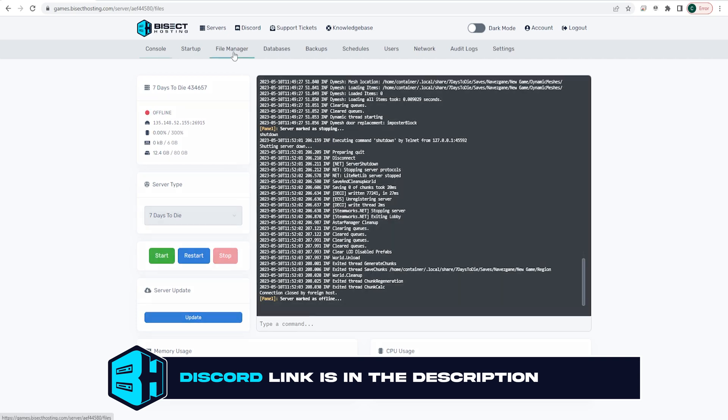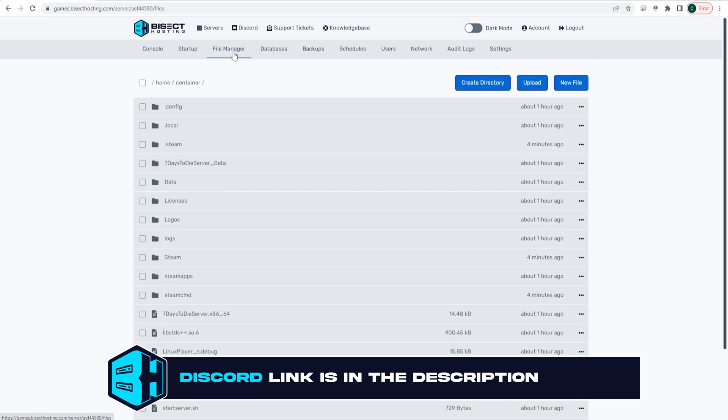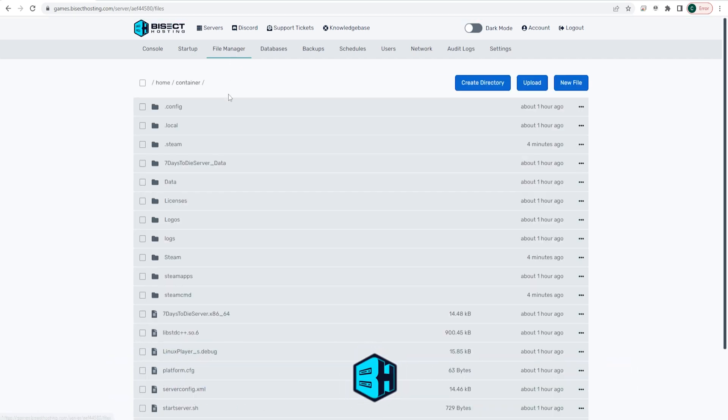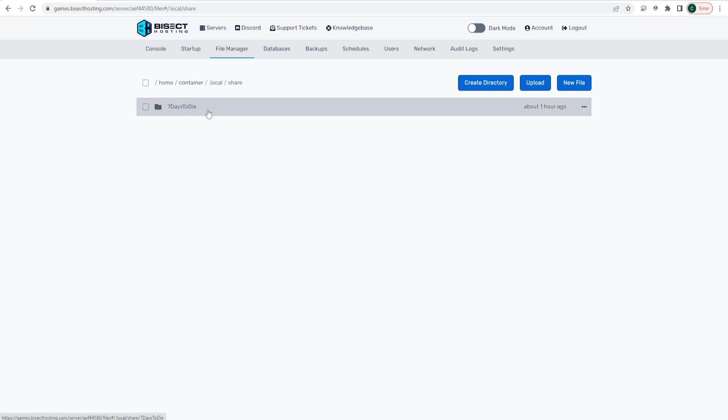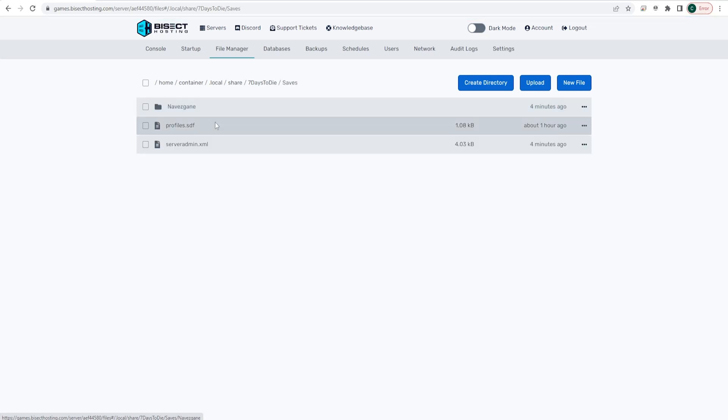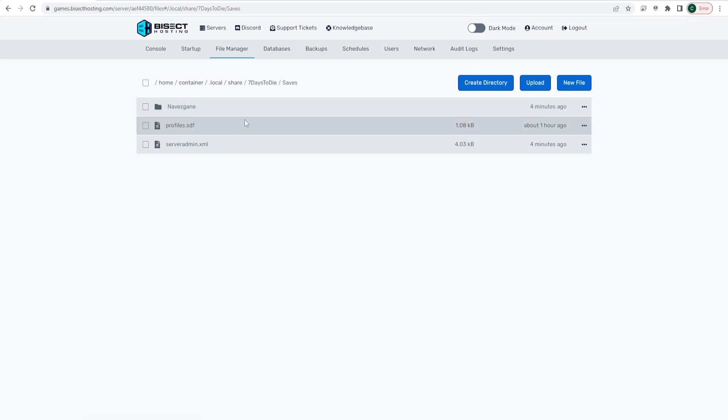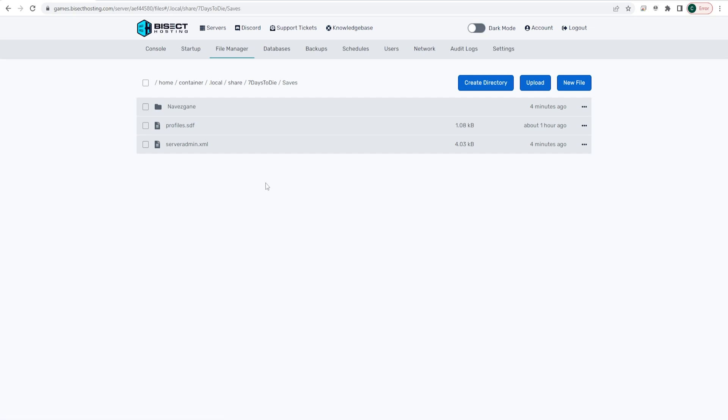We're then going to go to the file manager tab, and we're going to go to the .local folder, then share folder, then 7 Days to Die, and finally saves. In this folder, you will see all of the worlds in which you have saves for. So you'll have Navezgane, which is the default, and then you'll have any other folder that might have a different map that you're using.